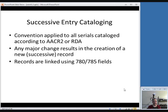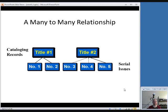You'll hear me talk throughout this class about successive entry cataloging. It's the convention applied to all serials cataloged first under AACR2 and now under RDA. Under this philosophy, any major change results in a new record being created. It used to be the case that a title change would just be added to the existing record, but under successive entry you create a new record for a major change. Records are linked using 780 and 785 fields in the MARC record. Because of this, cataloging serials is a many-to-many relationship — each title encompasses more than one issue, and many records relate to many issues.